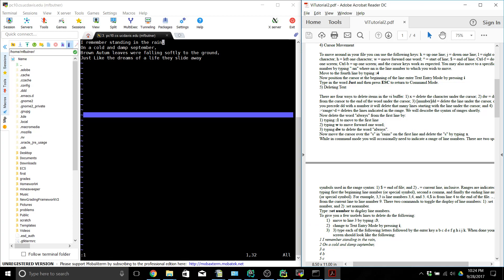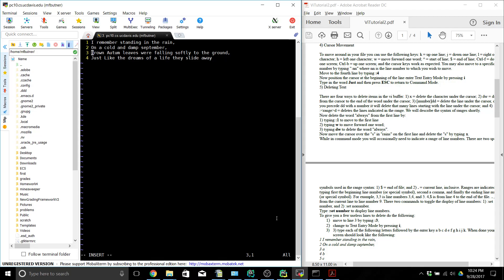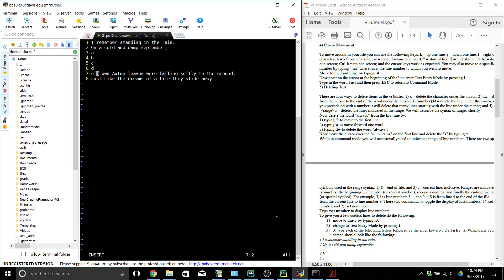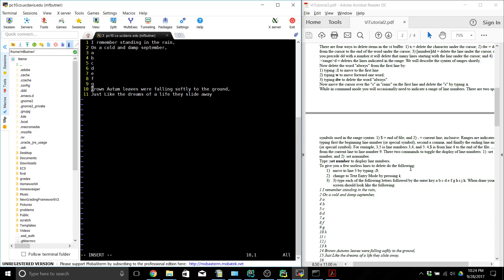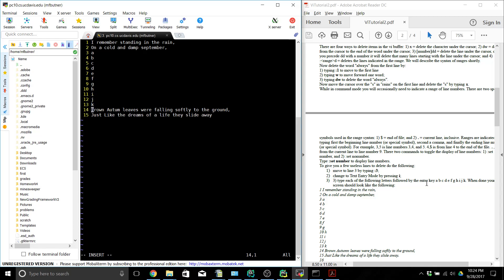The next thing we want to do is set the line numbers — this is pretty useful — so we do colon set number and the line numbers will show up. We move to line 3 and see that we jump there; our cursor is over the B in 'brown'. We're in text entry mode and we're going to start entering each one of these things: A, B, C, D, E, F, G, H, I, J, and K. So we've filled in all these lines.